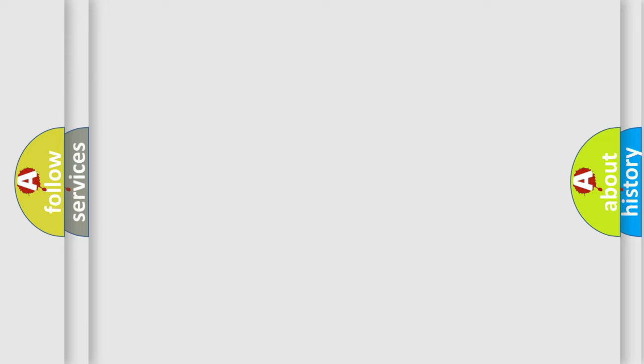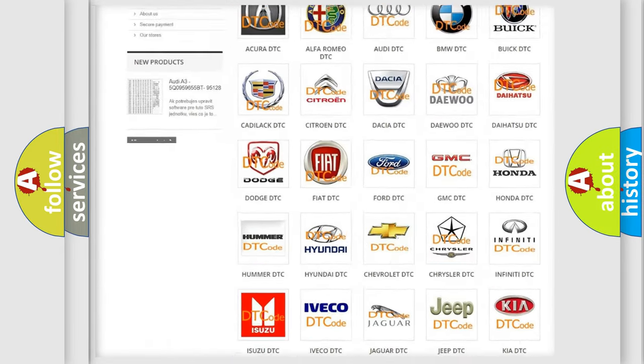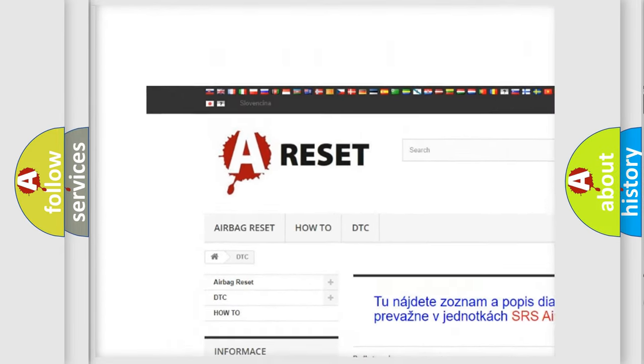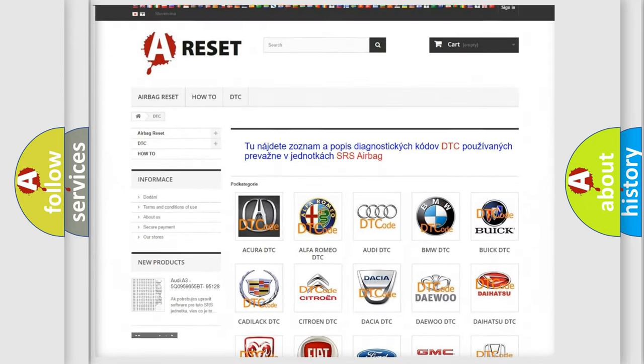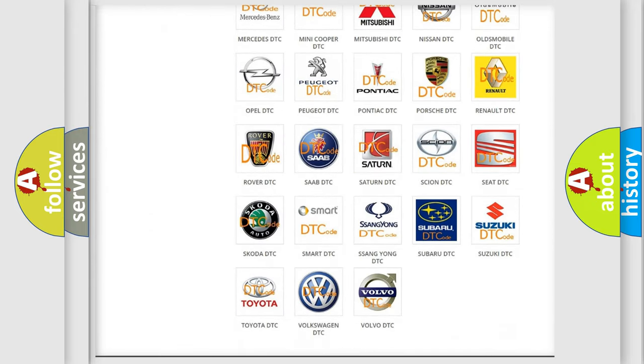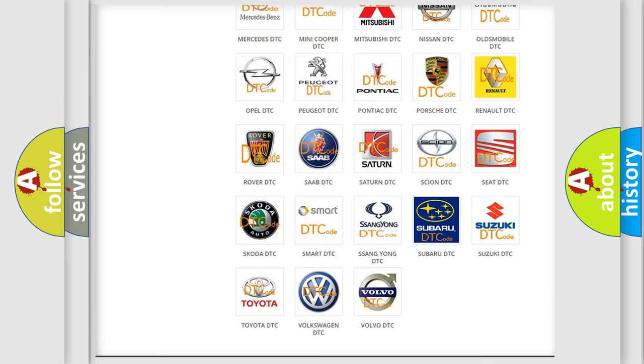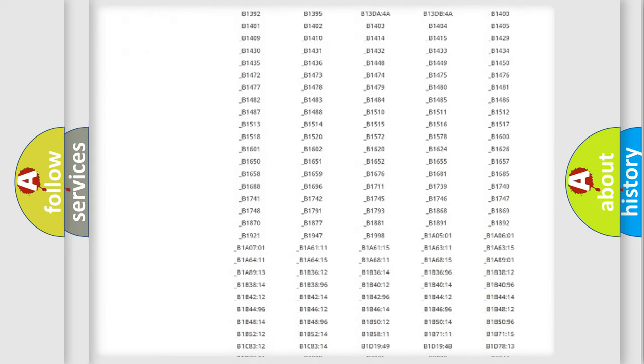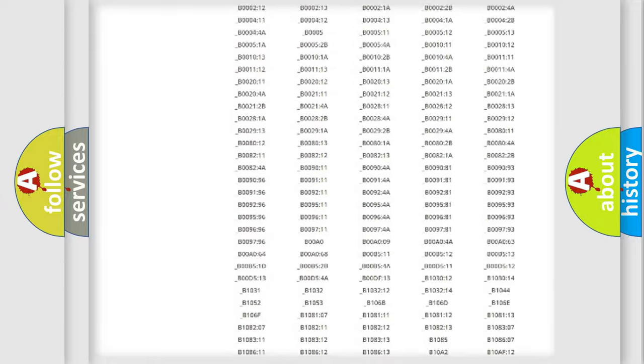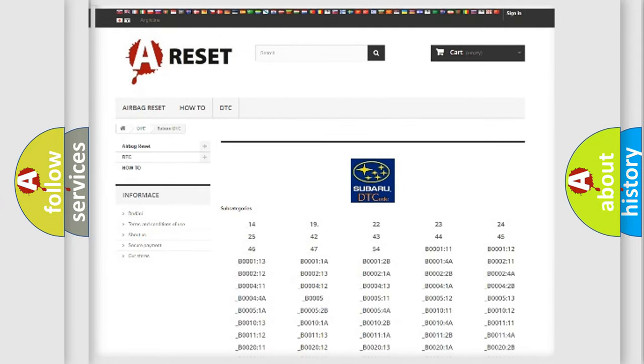Our website airbagreset.sk produces useful videos for you. You do not have to go through the OBD2 protocol anymore to know how to troubleshoot any car breakdown. You will find all the diagnostic codes that can be diagnosed in Subaru vehicles.